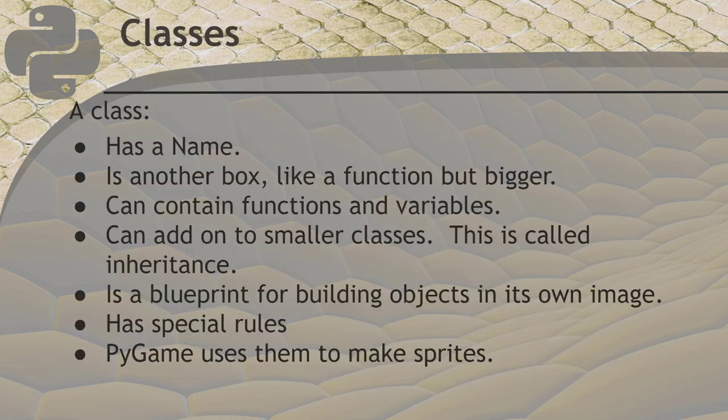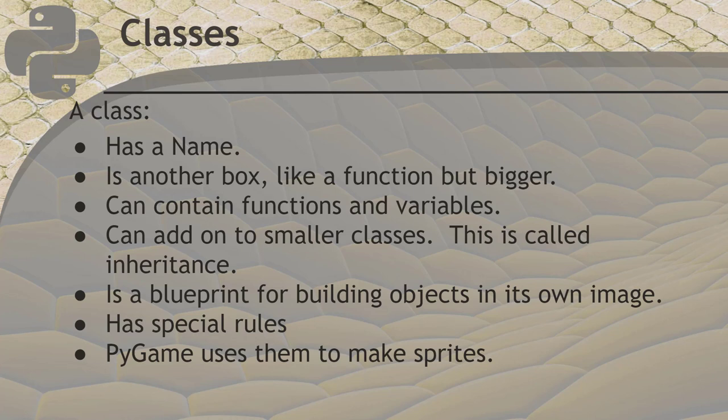Python supports object-oriented programming. Objects are another one of the types which we call a complex type. Remember that I said functions were just a box which contained smaller code functions? Objects are an even bigger box, and they can contain functions. They can also contain variables. A class has a name just like a function, but using classes is a little different than functions. Classes can extend smaller classes to create fancier classes. This is called inheritance. A class is a blueprint for building objects in its own image.